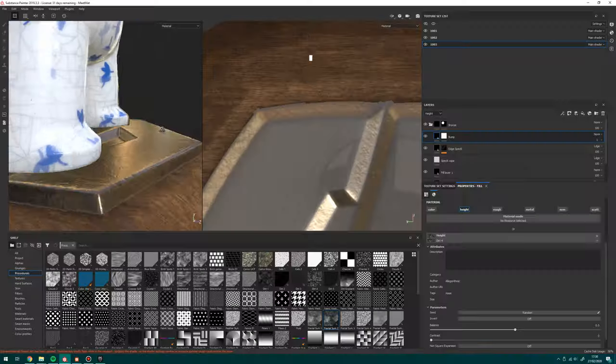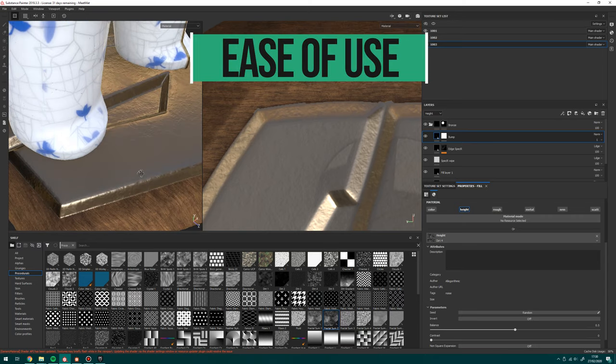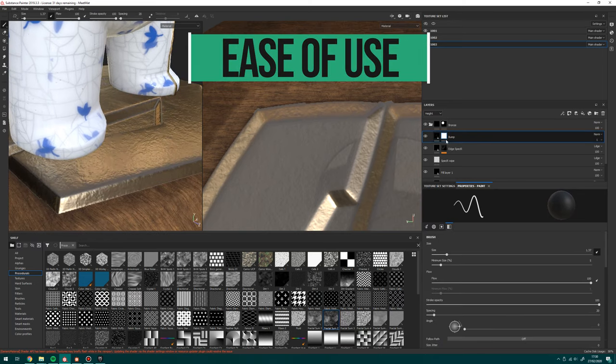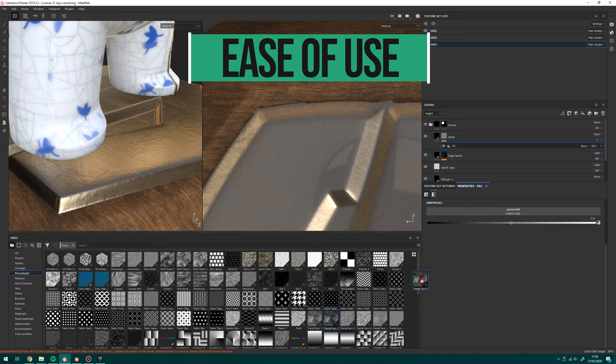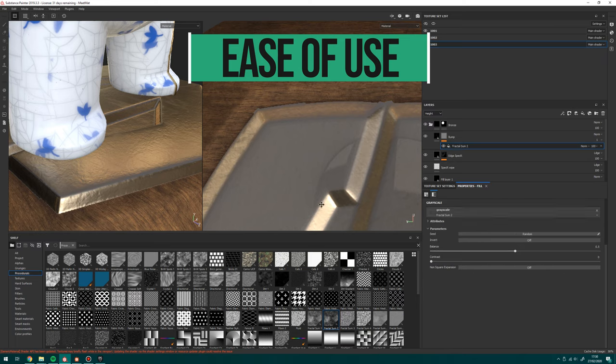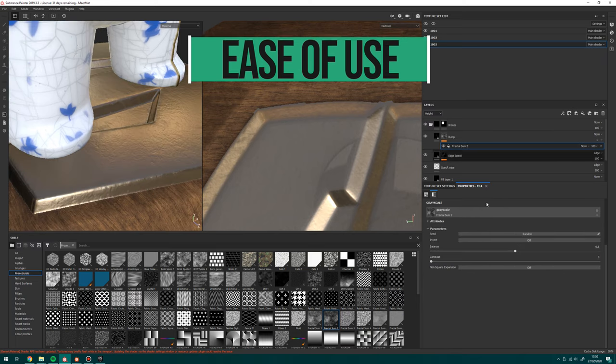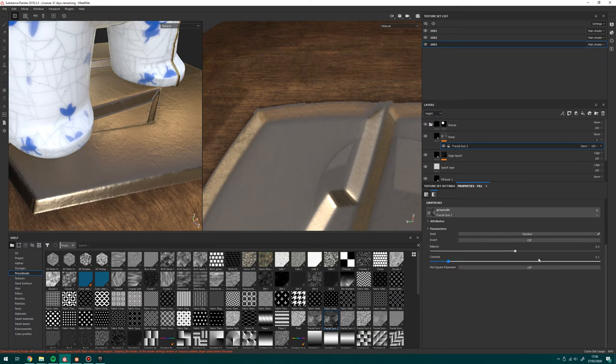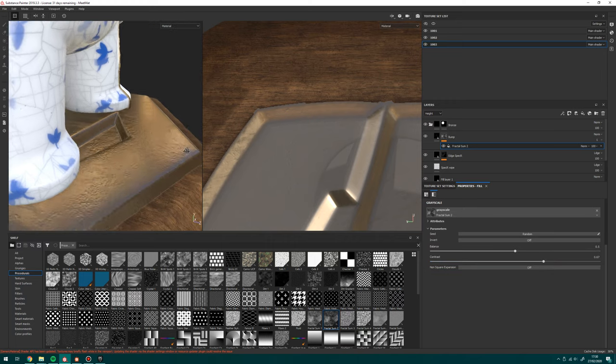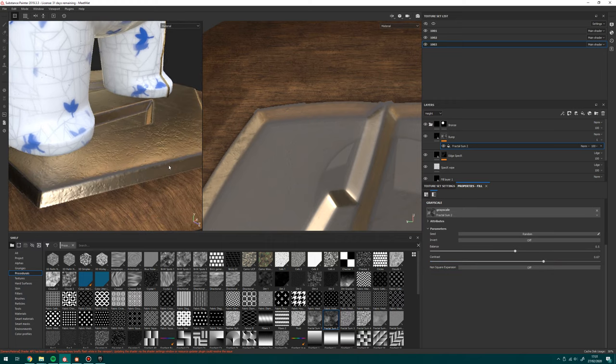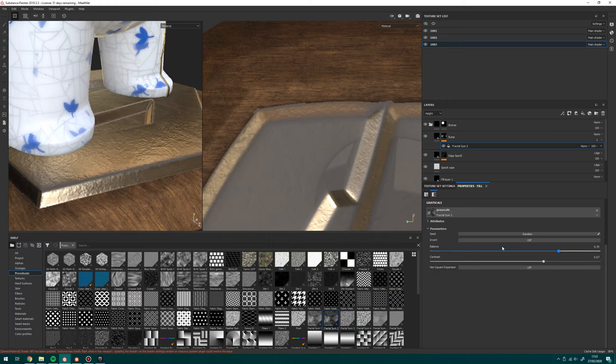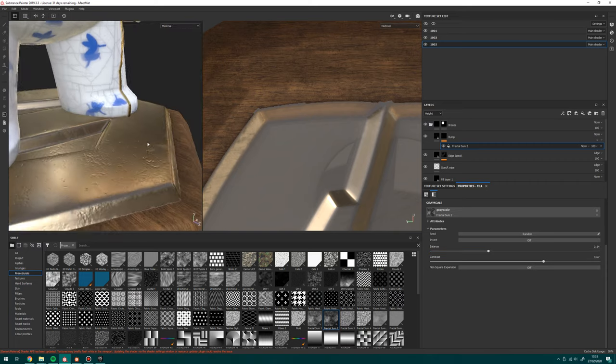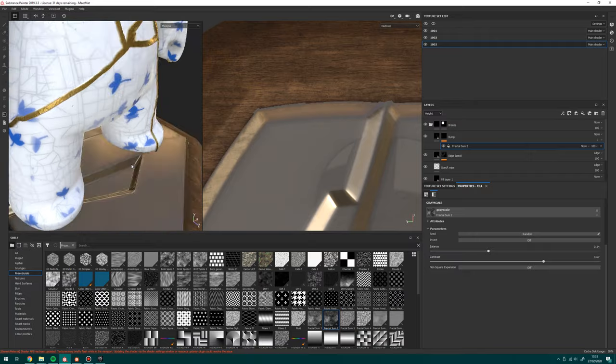First category is ease of use and Substance wins this one hands down. It's quick and easy to get started with and you can mess around with smart materials and get stuff textured pretty quickly. That said, there is a difference between dragging and dropping materials and actually understanding the fundamentals of texturing. If you're going to use just Substance, I recommend understanding what every map does and how it affects a shader, rather than just randomly messing with sliders till you have a look that works.